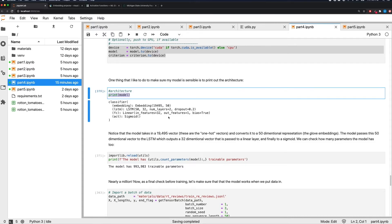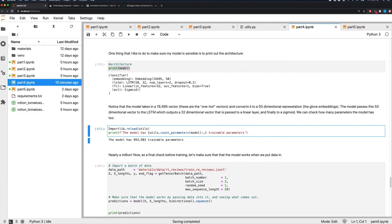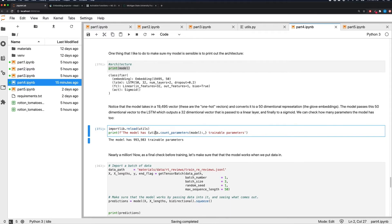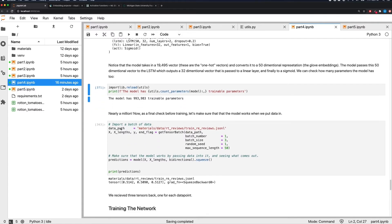I also check the number of trainable parameters — close to a million here. This tells me the search space is large, meaning the model may need significant computational power, potentially training for days or weeks. The larger the number of trainable parameters, the larger the space you have to search, and the more sensitive your model is to things like weight initialization.